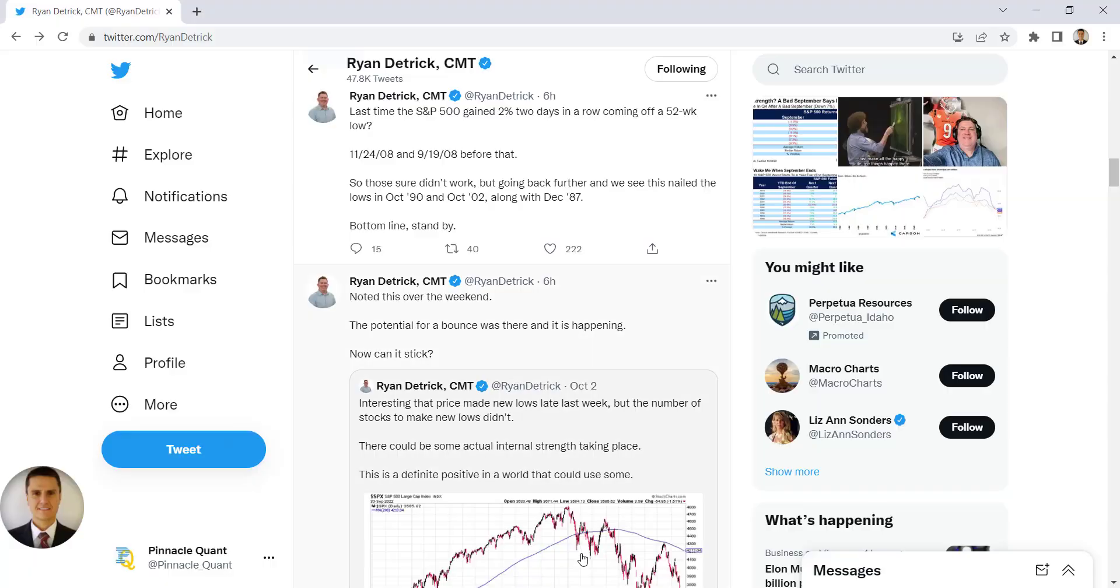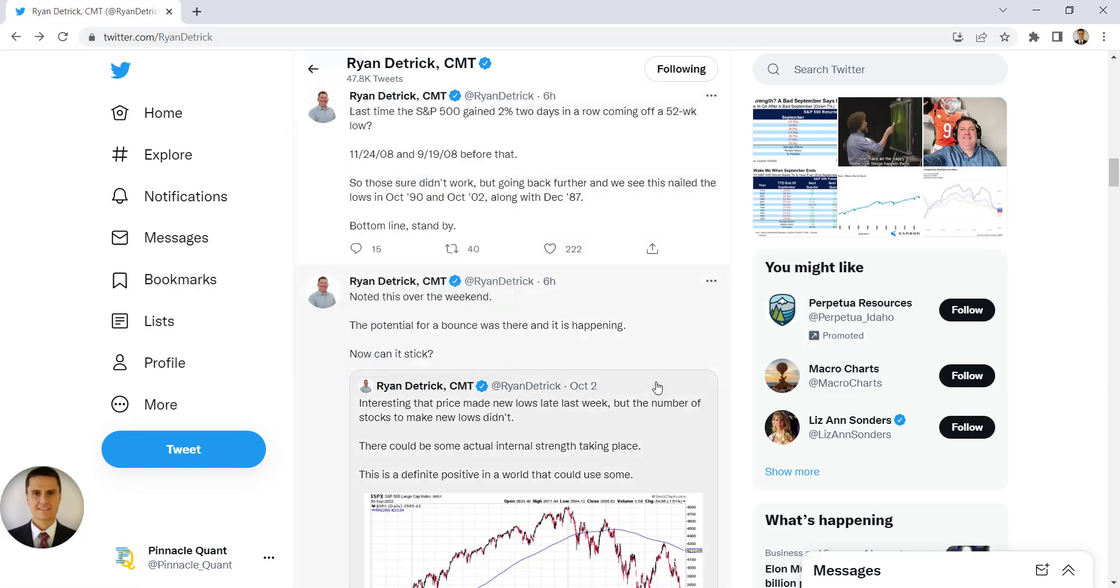There's this guy, he's a really nice guy. His name is Ryan Dietrich. You may have heard of him. If you haven't, check him out on Twitter. He posts a lot of great information. Ryan does a lot of analysis on historical data.